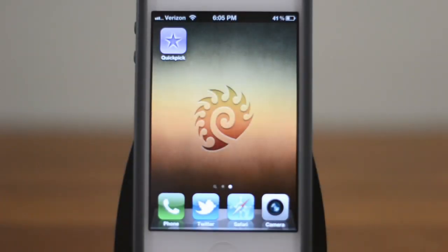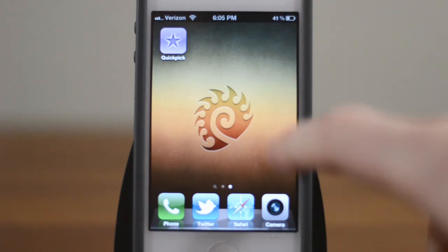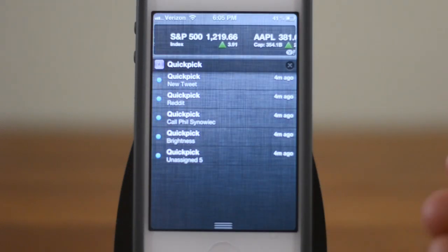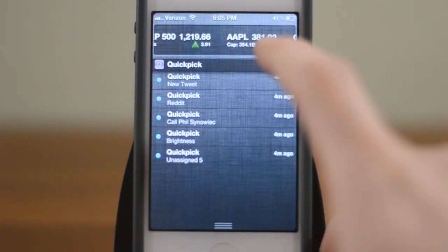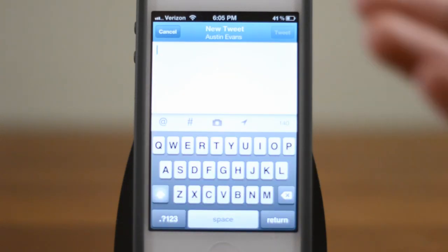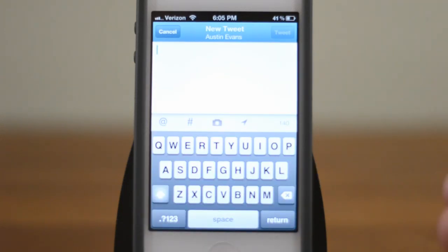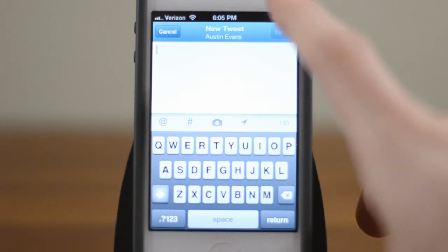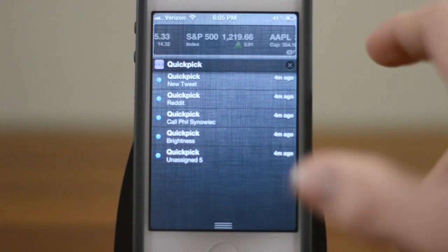Hey guys, this is Austin and today I'm here with a video on QuickPick. QuickPick is an awesome little application that allows you to add custom links to your notification center. For example, if I want I can go straight to make a new tweet — and keep in mind this is not just opening the Twitter application, this is actually going into the Twitter application and creating a new tweet, which is pretty neat.